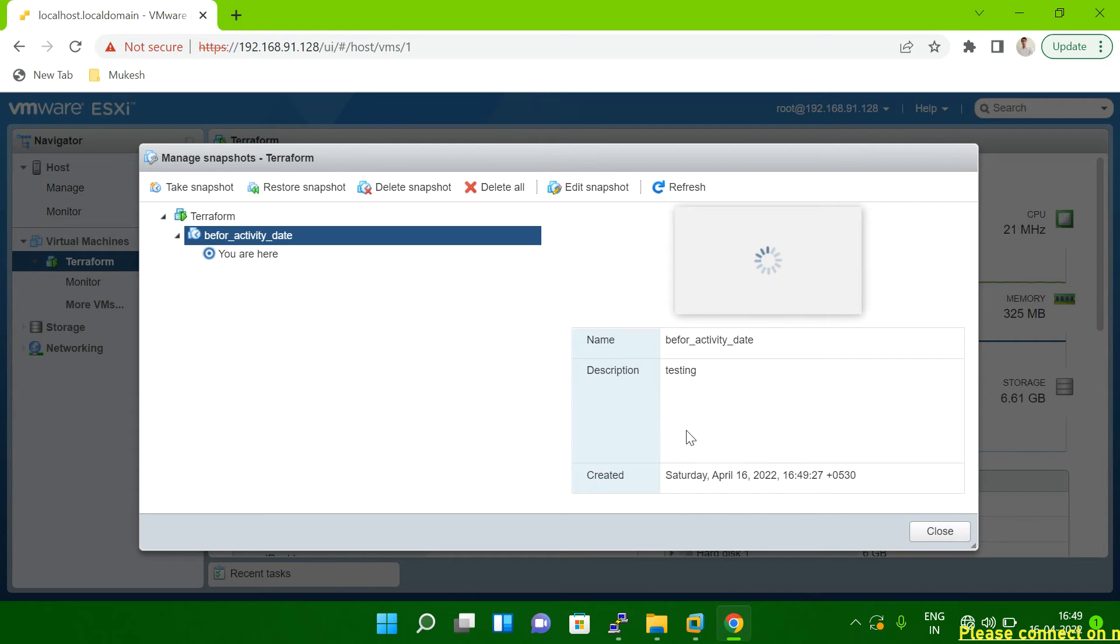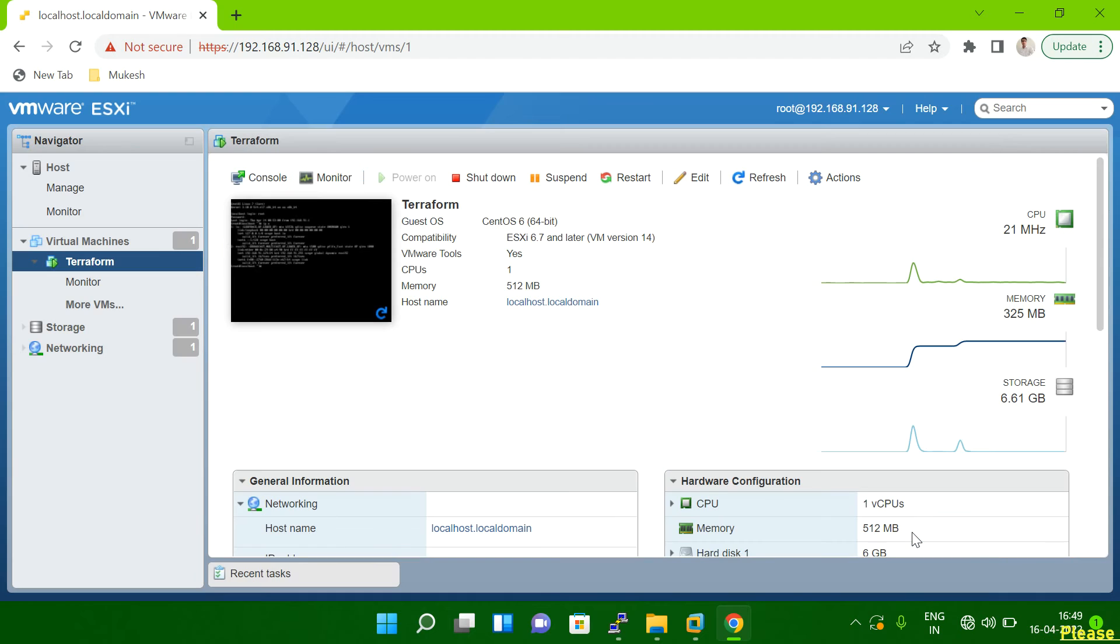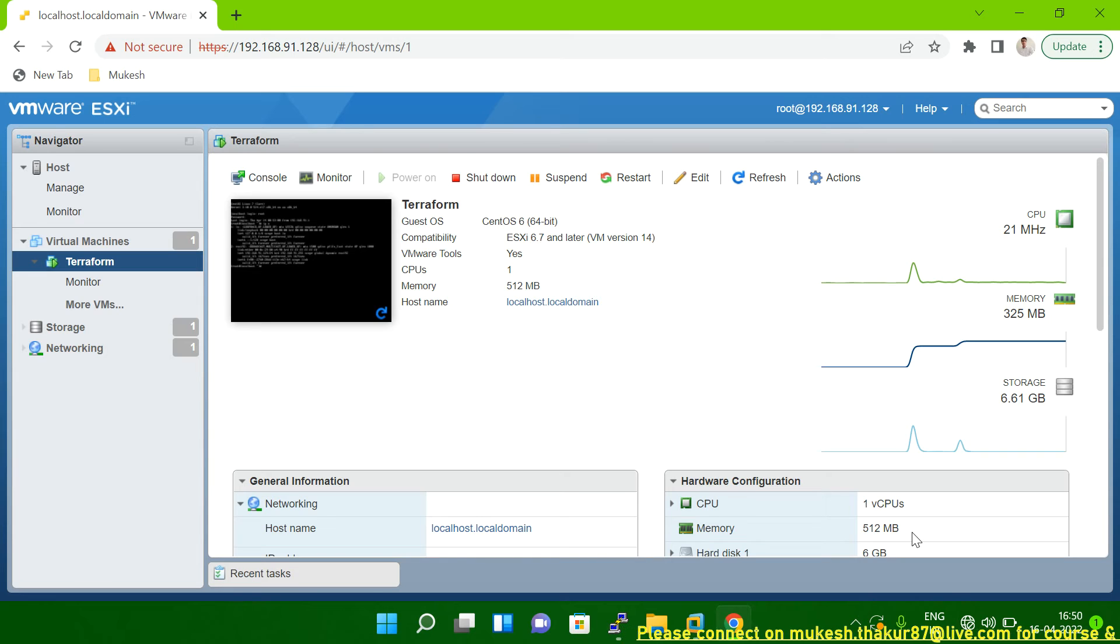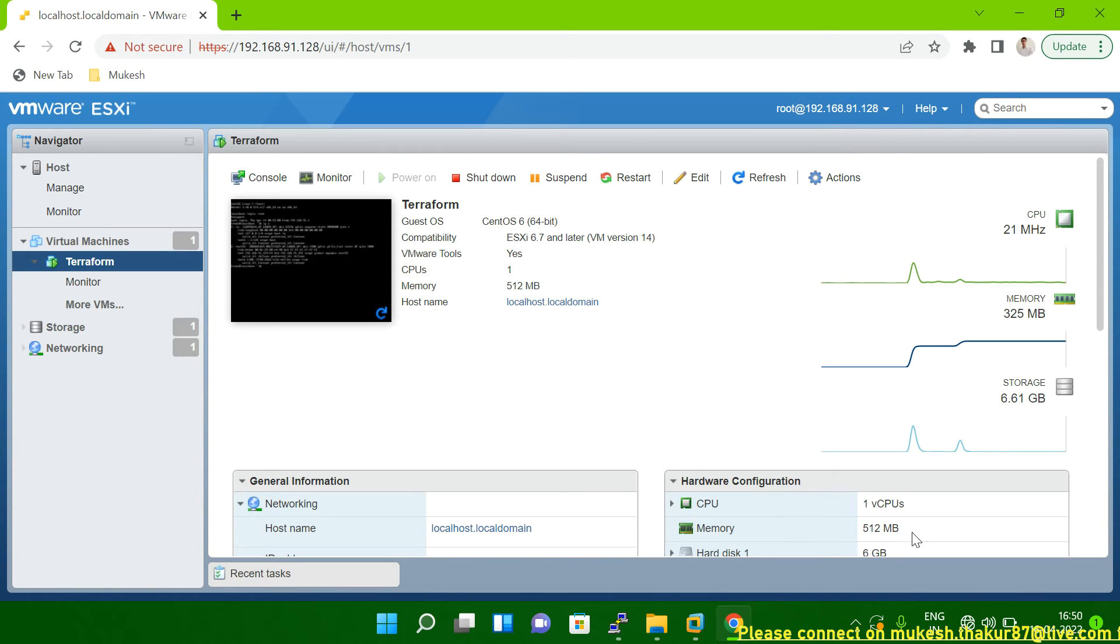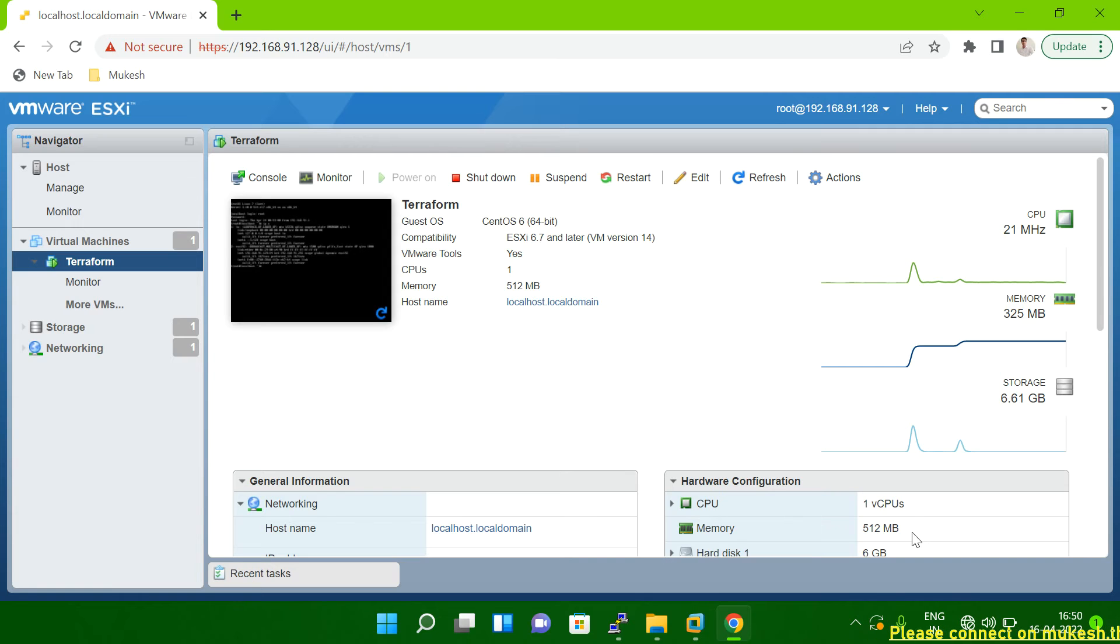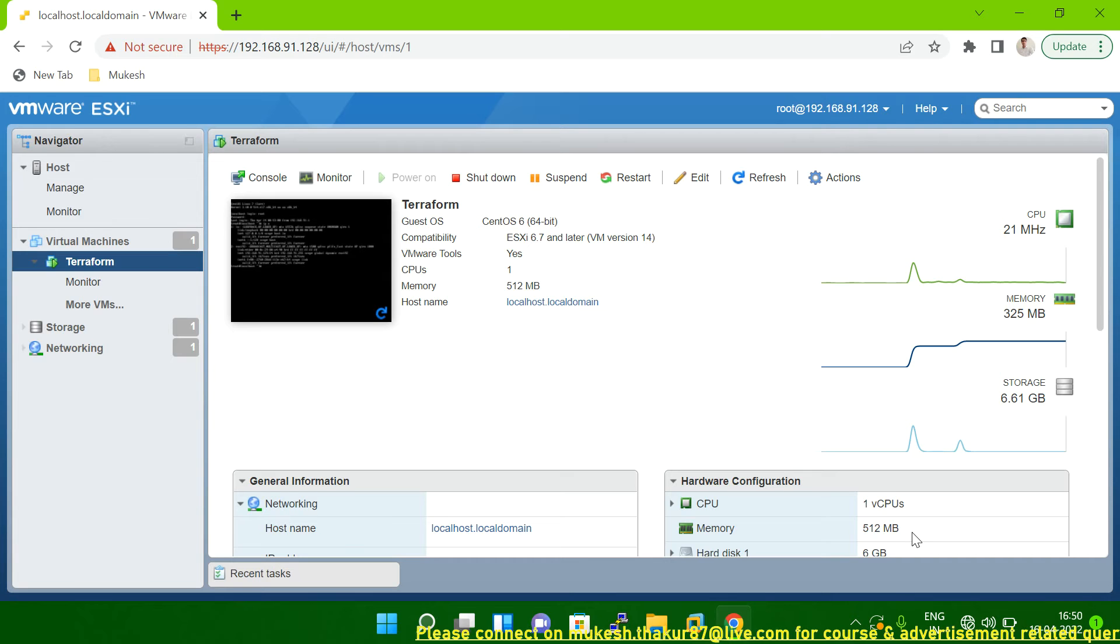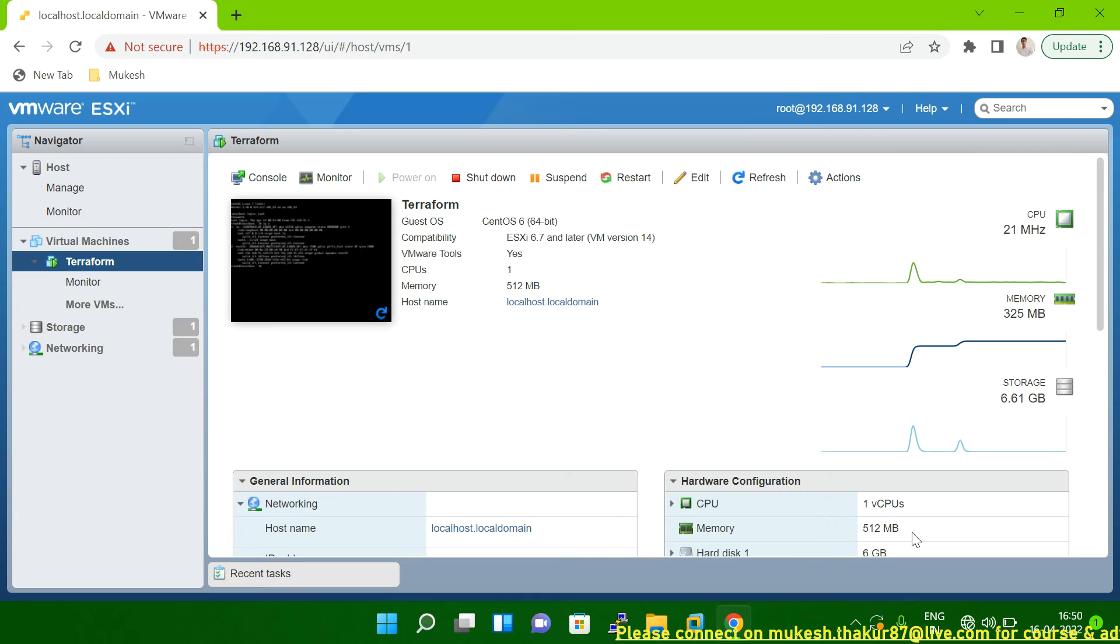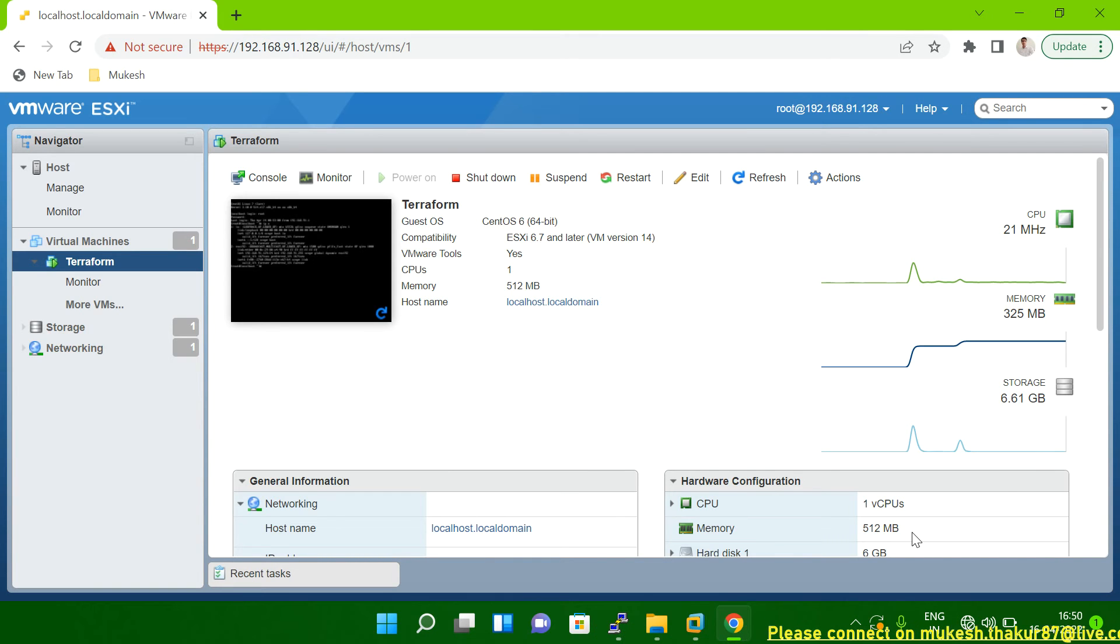So in this way you can take the snapshot. Now question is, why we need to take the snapshot? For example, you know when you're doing any major activity on your system, for example you're doing a patching, you're upgrading your system, any major activity when you're doing, so before that you should have to take the snapshot. Why? Because if something goes wrong, then you know if you have a snapshot you can revert back from there.